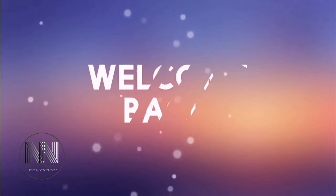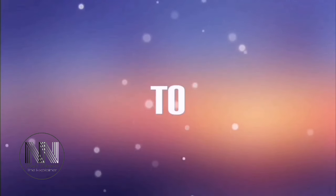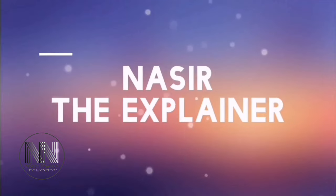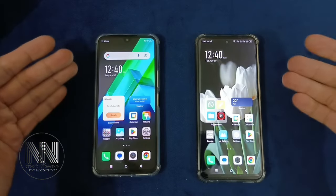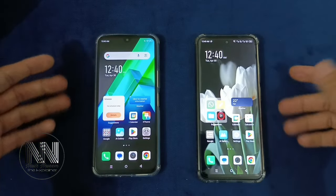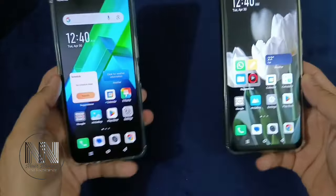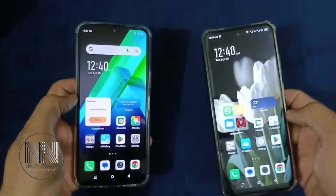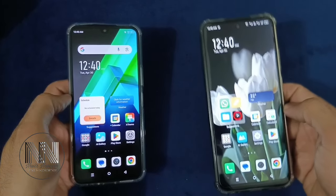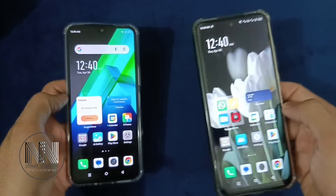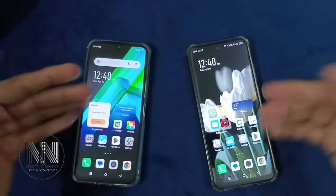Hello everyone, welcome back to my channel, Nasr the Explainer. I hope you all will be fine. In my today's video, I am going to explain how you can use your old device or old Android phone as a security camera on your other device. So stay tuned and keep watching this video up till end.